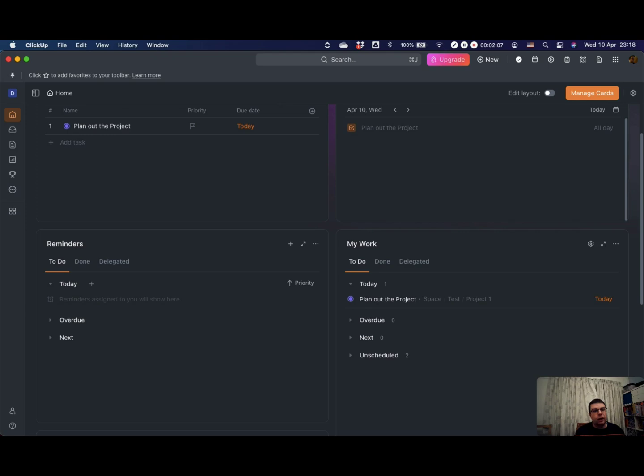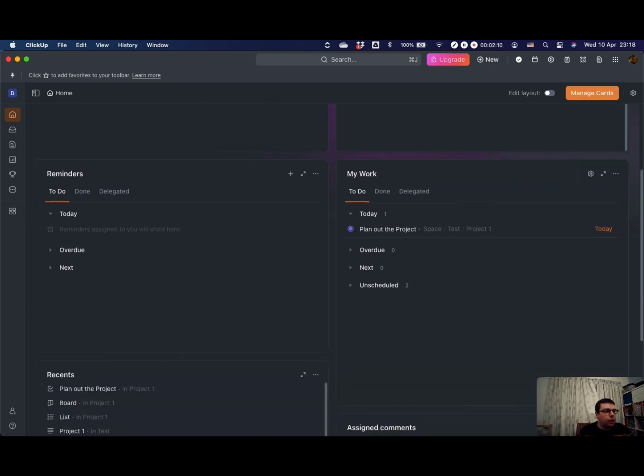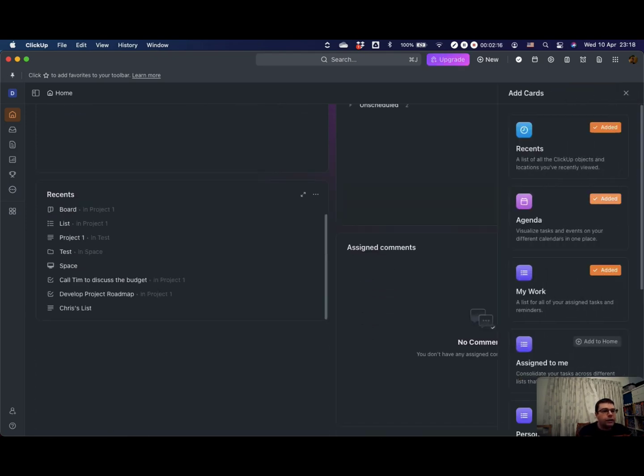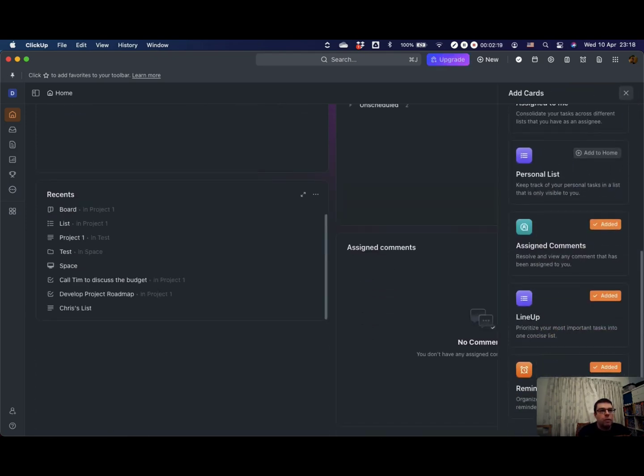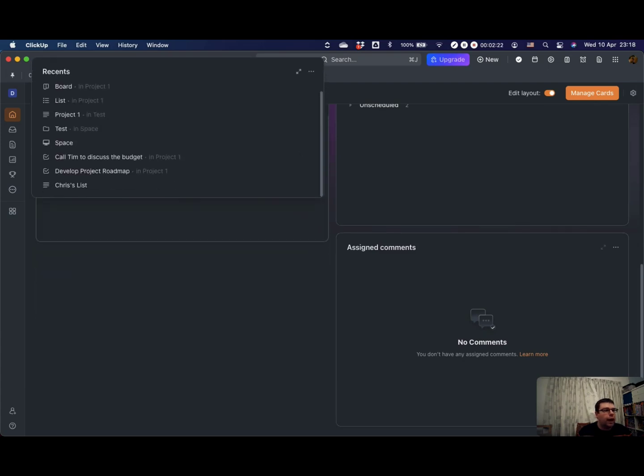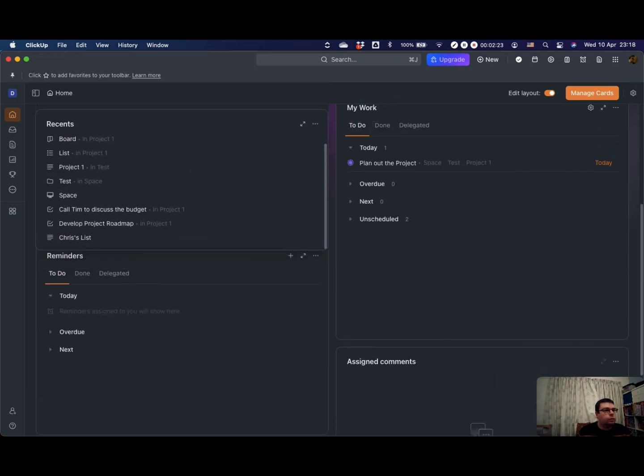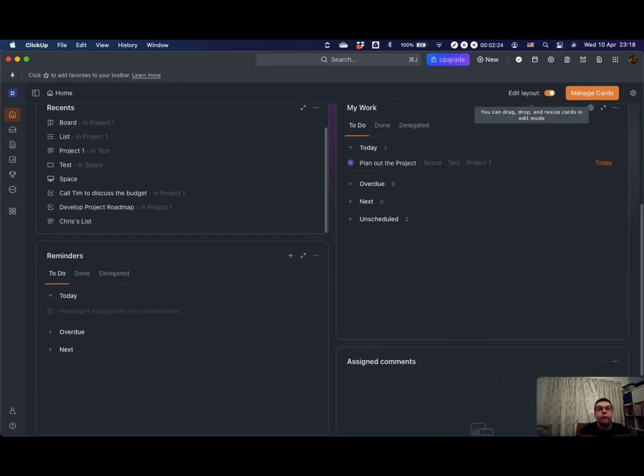Reminders, again I'll explain that in a later video. You can also add different cards to this as well and organize them however you want to. Very customizable is ClickUp.